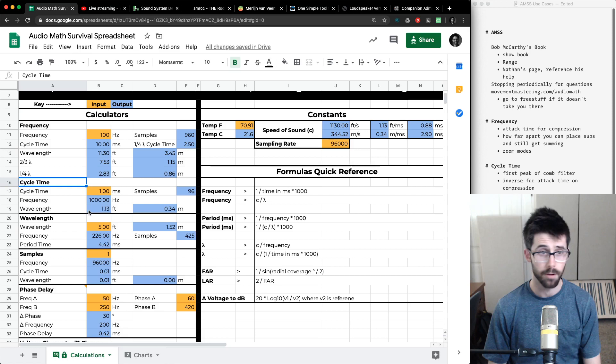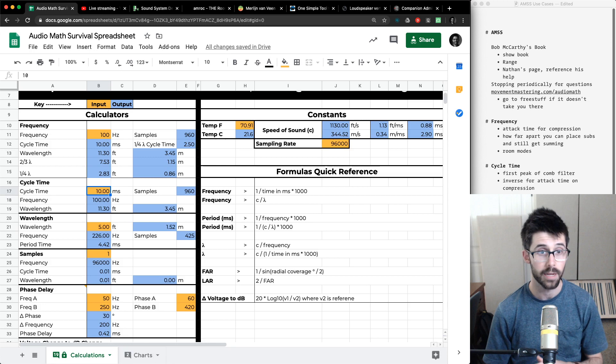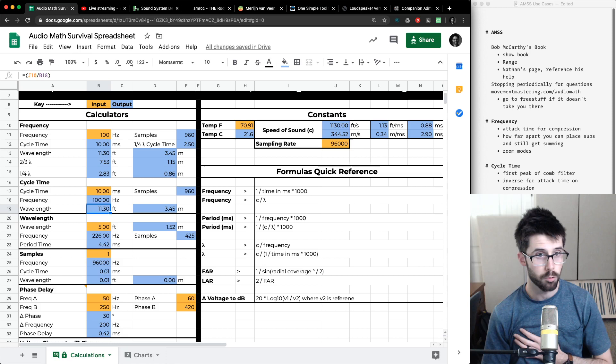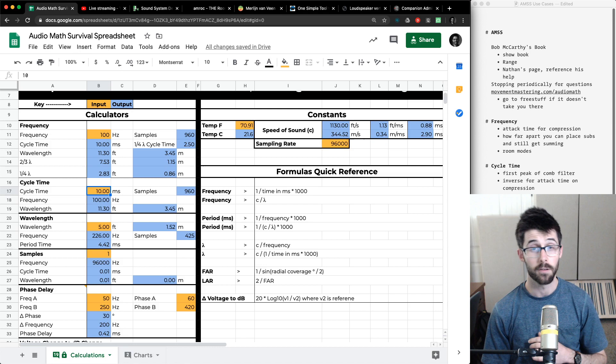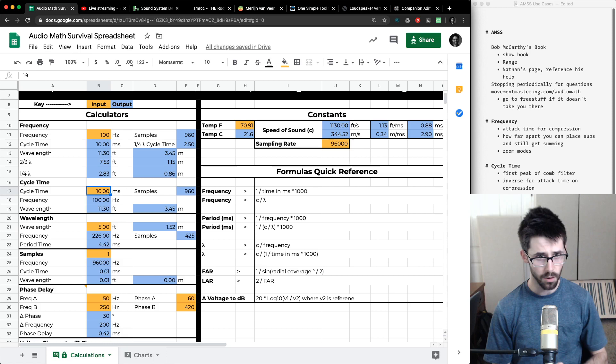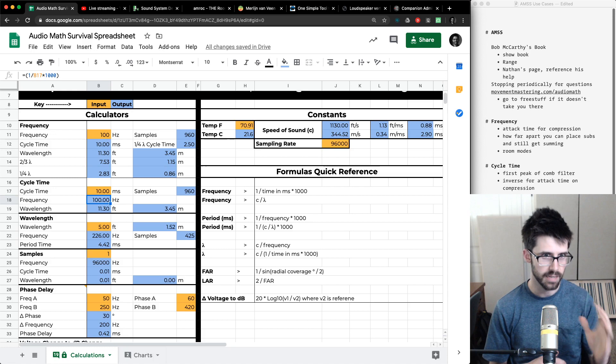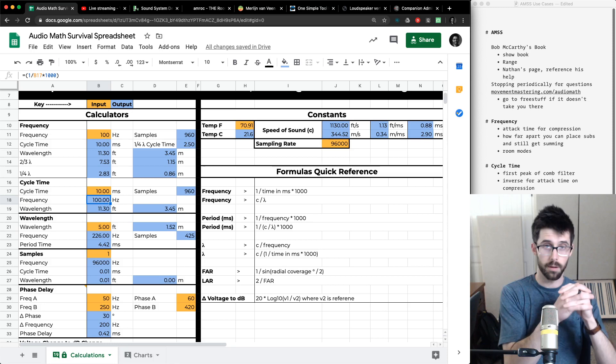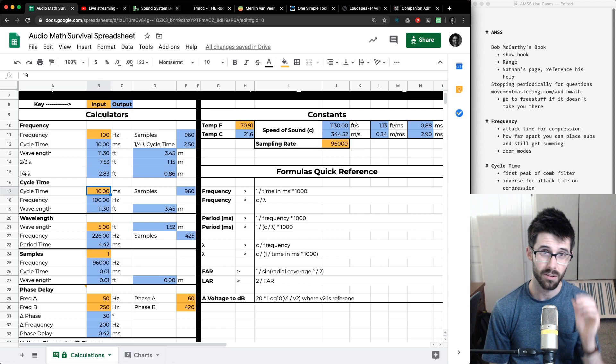The cycle time section is related to frequency. If I have a 10 millisecond cycle time, I get 100 Hz, and it tells me a wavelength of 11.3 feet. I can also determine this is the first peak of a comb filter. If I have two of the same waves 10 milliseconds offset from each other, the first combination peak is going to be at 100 Hz. I can also use it inversely for determining attack time — if I know my compressor has attack times of 1, 3, 10, 30 milliseconds, a 30 millisecond attack time is going to start clamping down at 33.3 Hz.